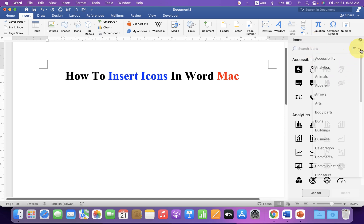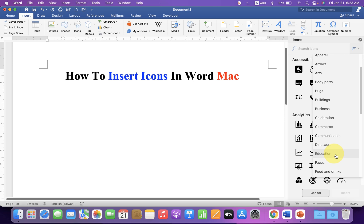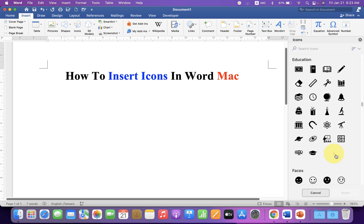If you click on the dropdown, you will see the categories of icons. If you want icons related to education, you can click on Education and you will see those icons.